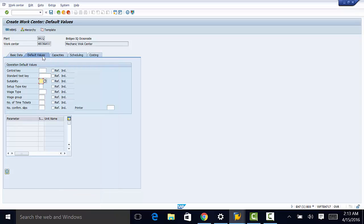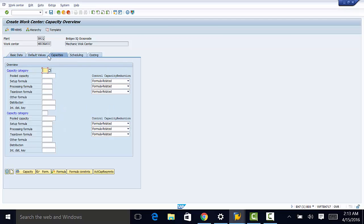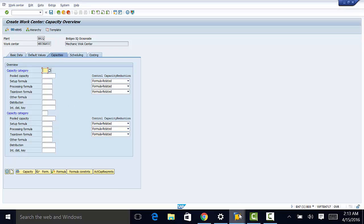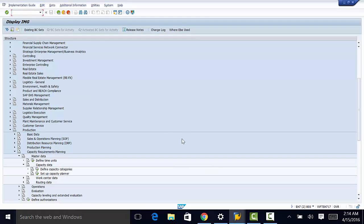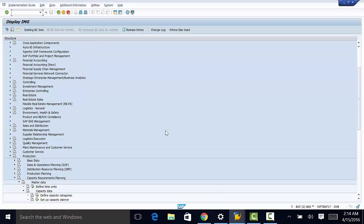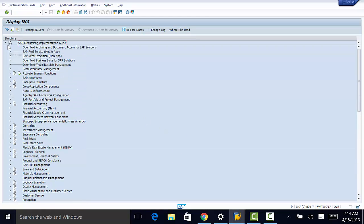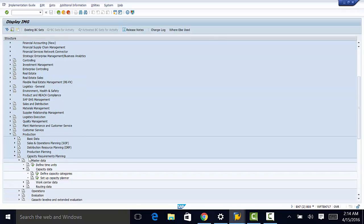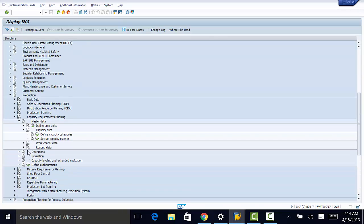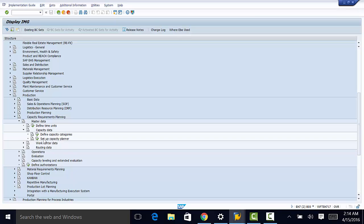We need to move on now to capacities. So capacities happens to be one of the most important customizing settings in SAP. And the way we customize the capacities or how we customize capacities is going to be illustrated by another tab that I have here. And you're going to come from display IMG, then you go to production, then to master data, capacity data, and then we can define capacity categories here.